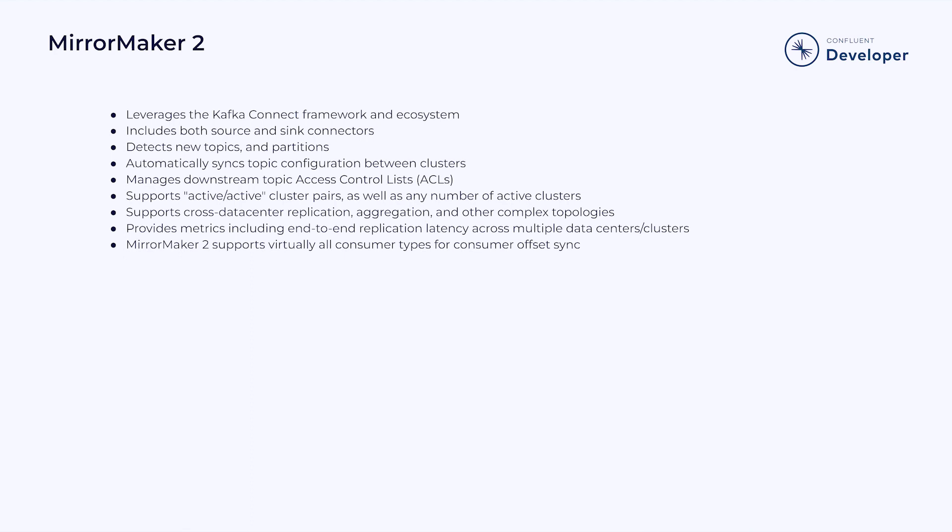It supports cross data center replication, aggregation, and other complex topologies as we discussed earlier in the course. It provides metrics including end-to-end replication latency across multiple data centers and clusters, and supports virtually all consumer types for consumer offset sync.